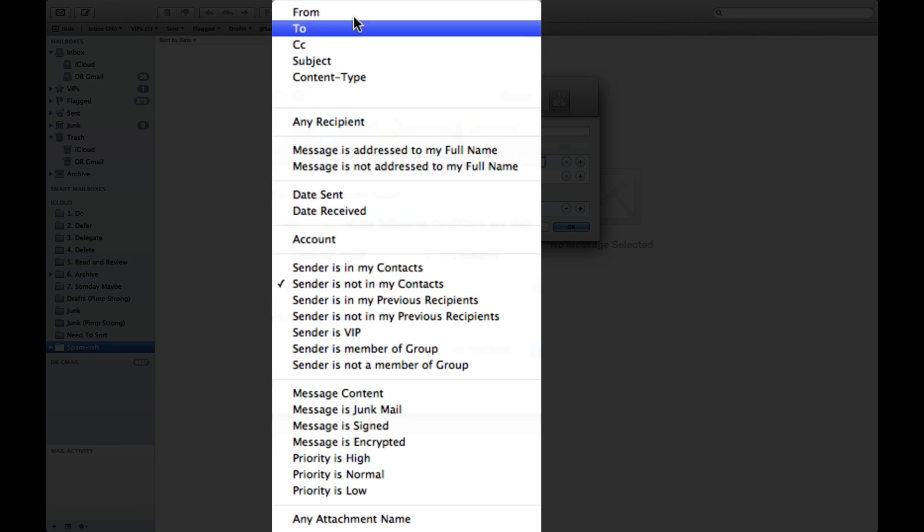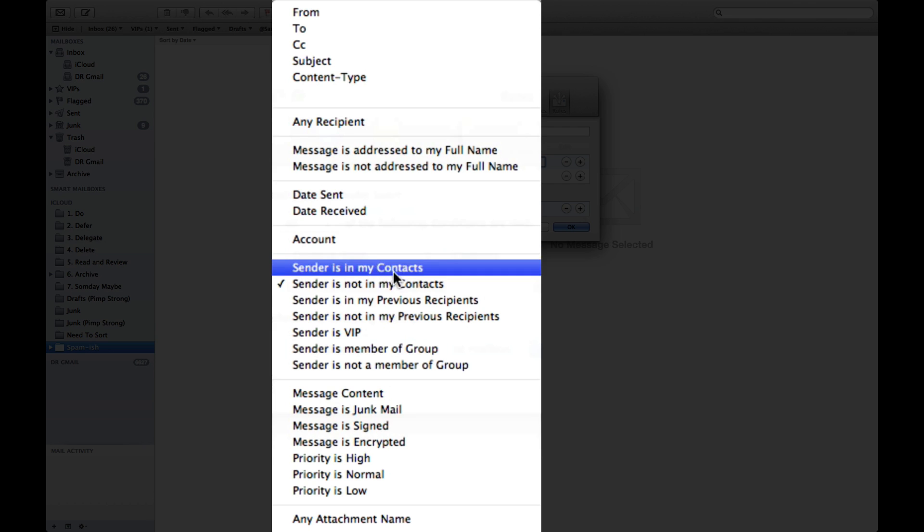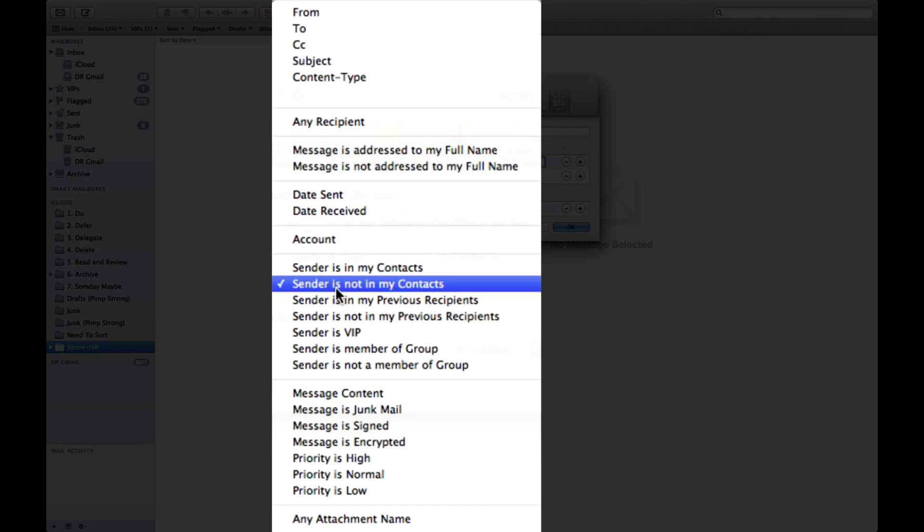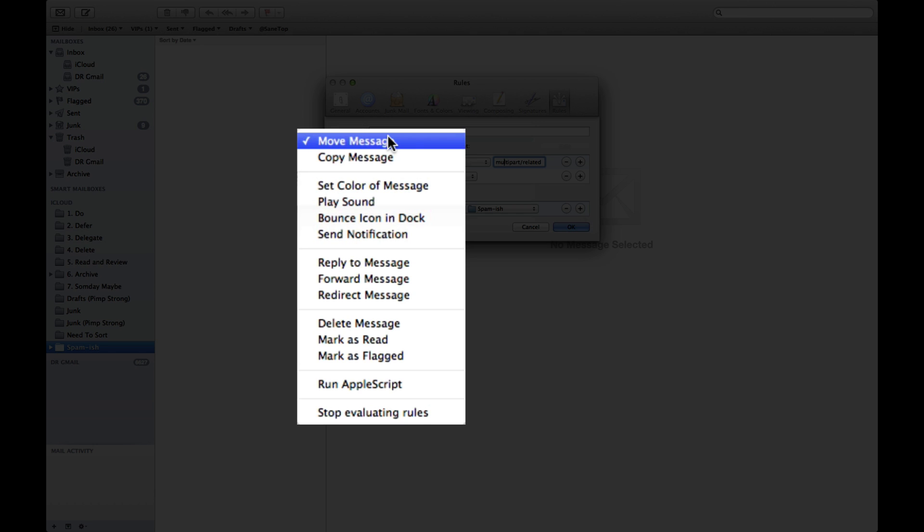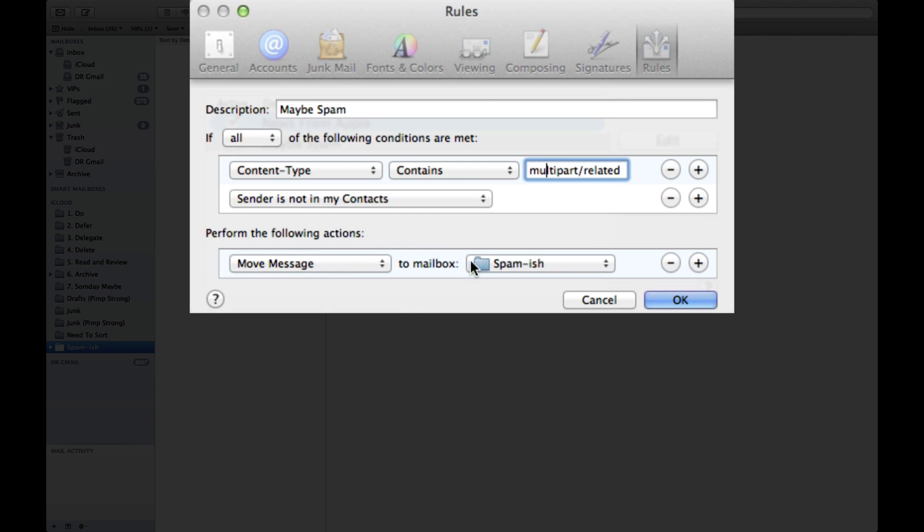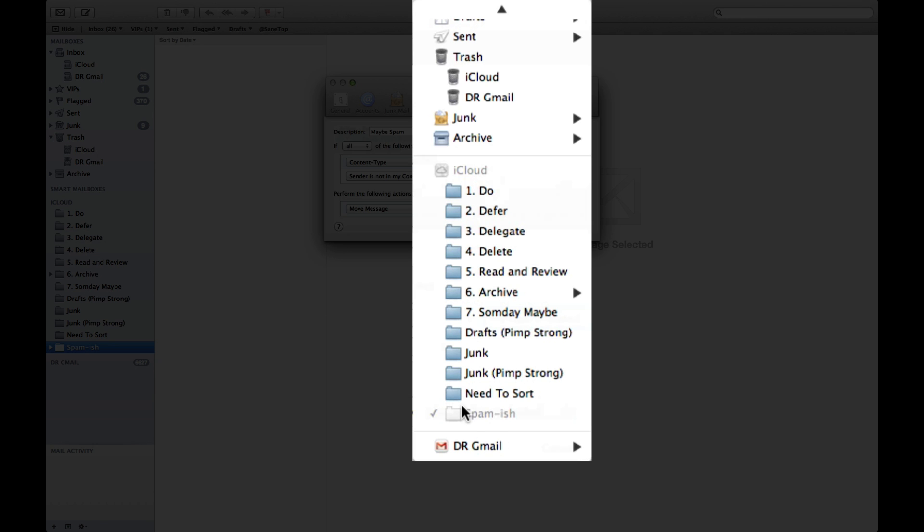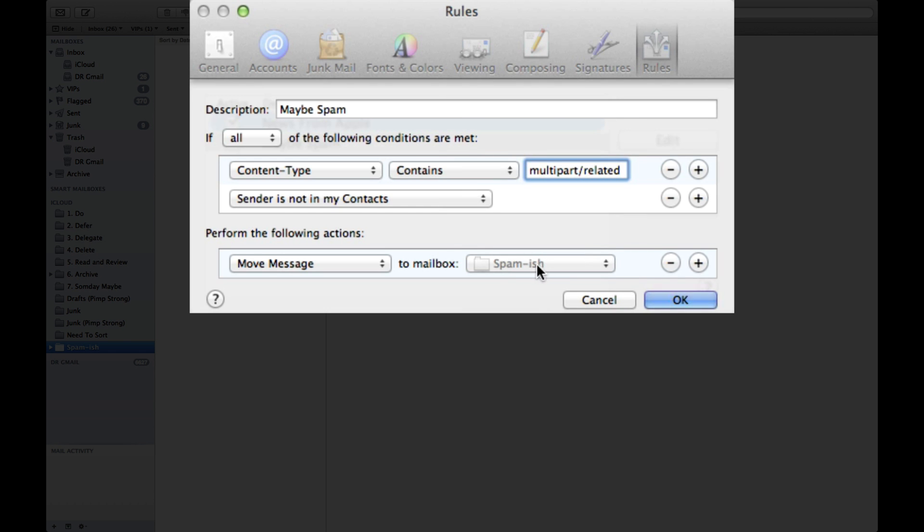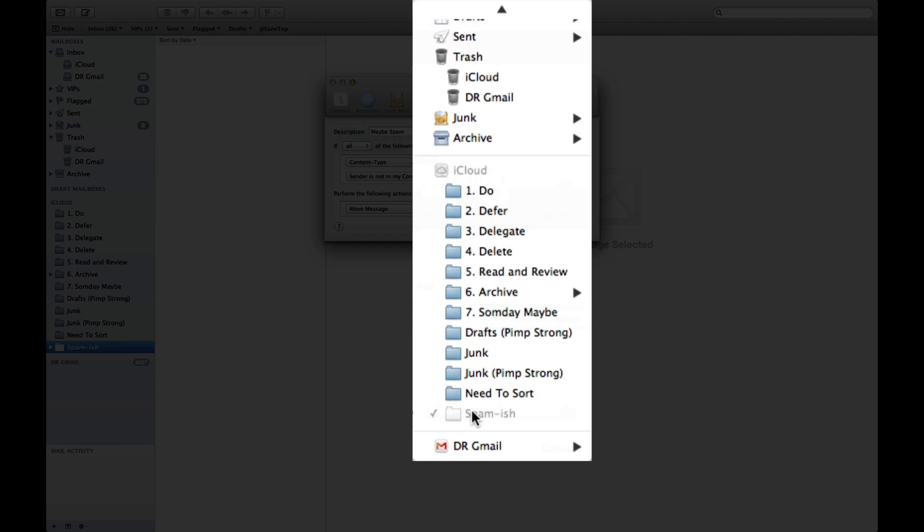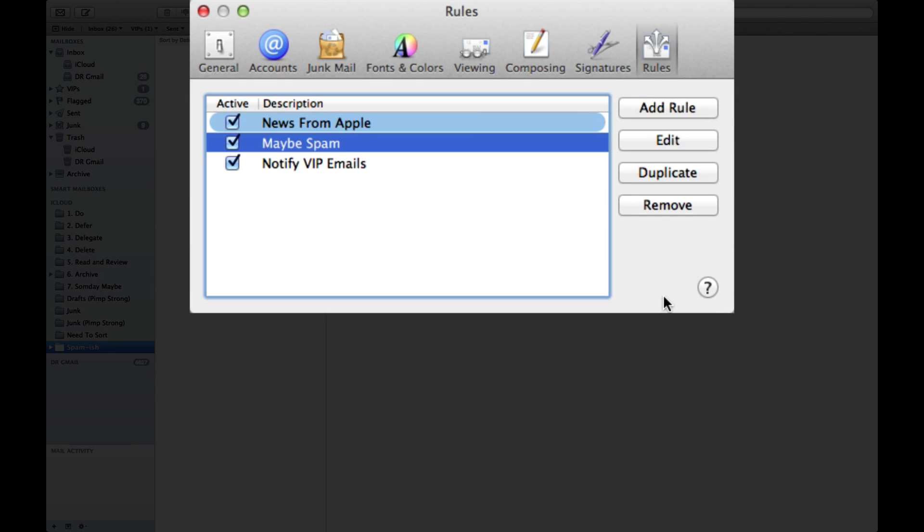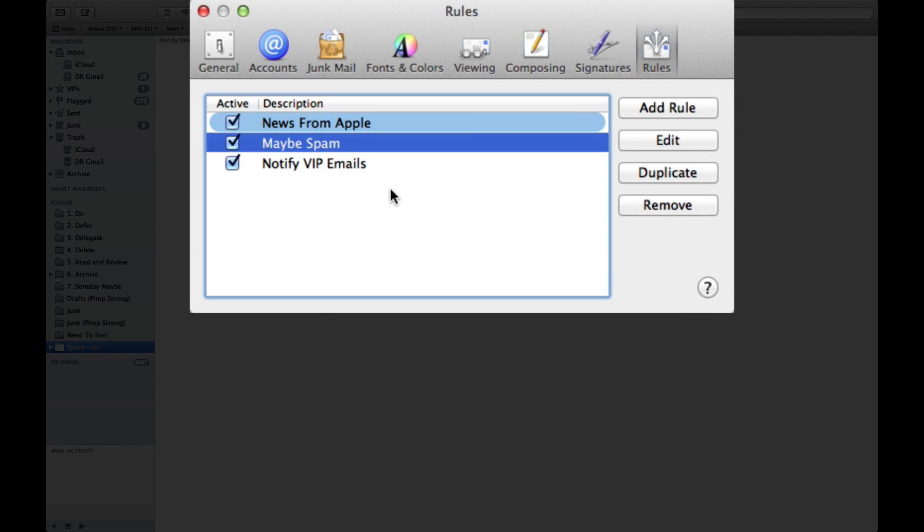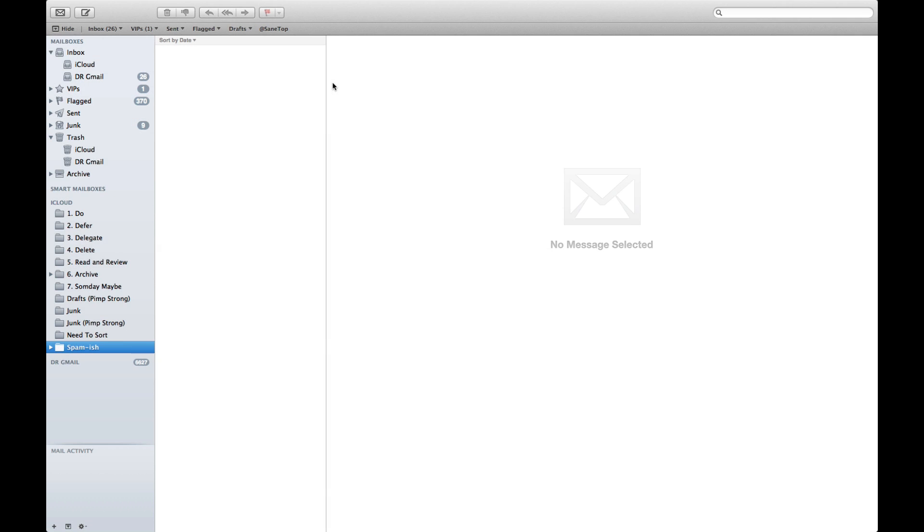And I'm going to scroll down here into the middle and select sender is not in my contacts. Now once you do that, it says if the message fits any of these criteria, let's perform one of the following actions. The action I'm going to choose is to move this message to a mailbox, and the mailbox I have picked is known as spamish.